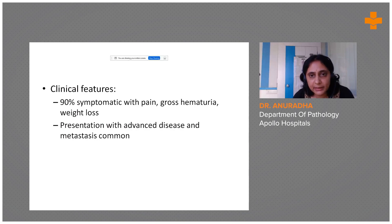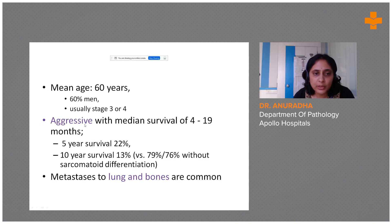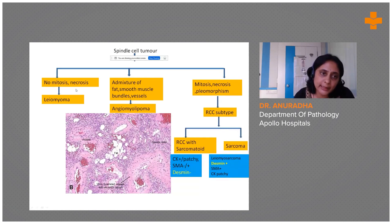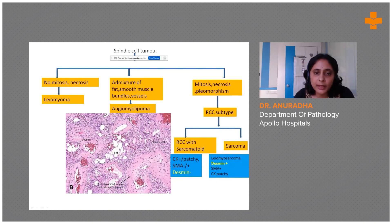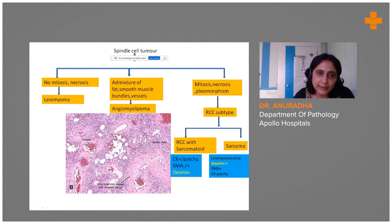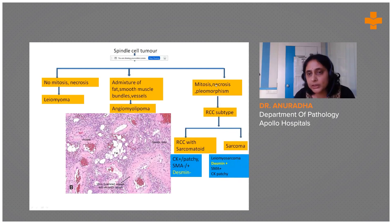They have a similar clinical presentation and are known to metastasize to lungs and bones — an aggressive behavior. If you find a spindle cell tumor that is benign-looking with no mitosis and necrosis and a smooth muscle look, put it under leiomyoma. If there is an admixture of vessels, spindle cells, and fat, and they are positive for HMB-45 and SMA, put it under angiomyolipoma.